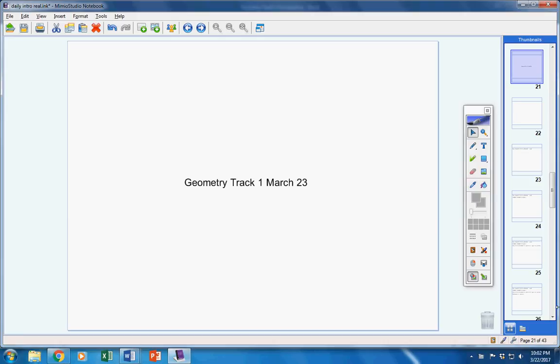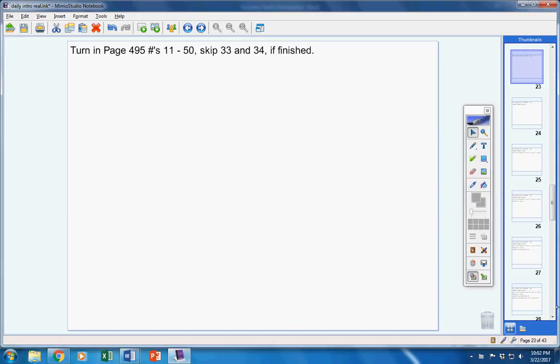First of all, please turn your homework in from yesterday if you finished it. Now if you did not, I want you to quickly finish this hour and turn it in. This must be turned in today.